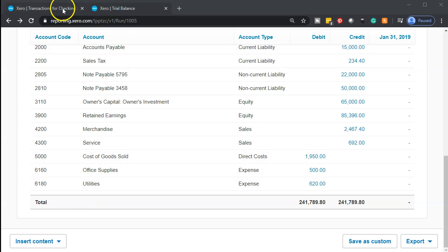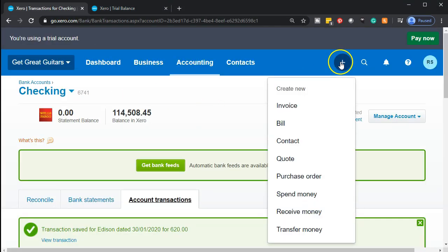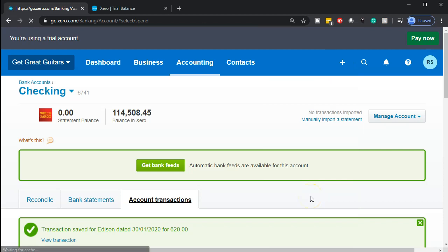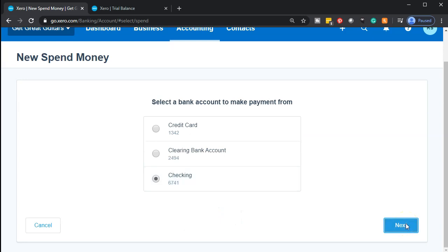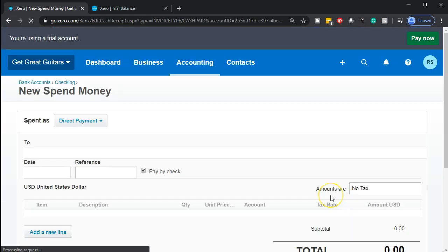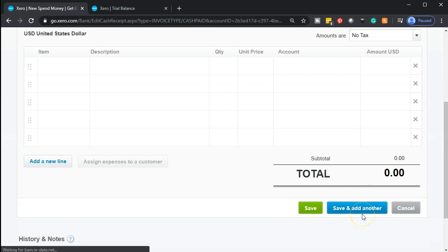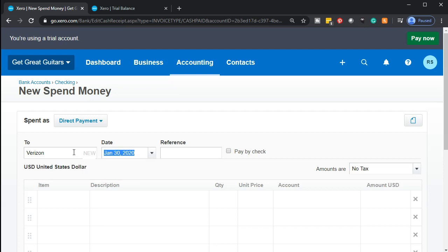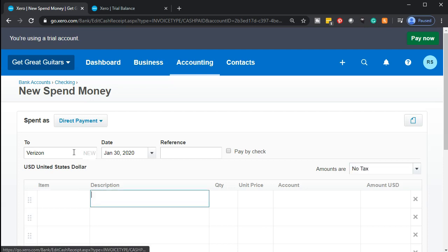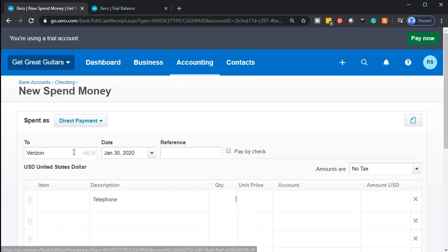Now we're going to enter a telephone expense. Clicking the plus button again to spend more money — taking this out of the checking account. This one's going to Verizon, our phone company. First month, so we have to add them as a new vendor; next month they'll already be there. Description: 'telephone,' and we might want the period covered on the telephone for more detail.